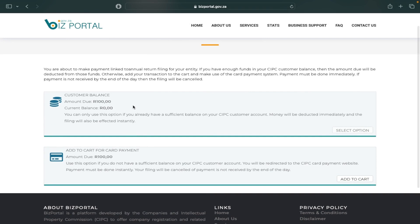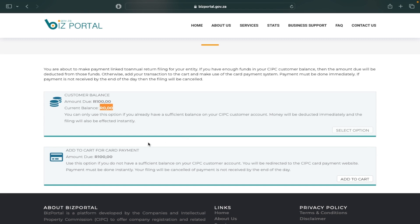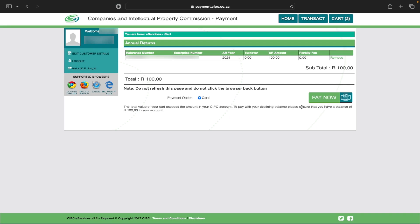It brings me to a page showing the amount I owe and asking how I want to make payment. There are two options: Customer Balance — which shows a current balance of zero because I haven't added funds — or paying by card. If you'd like to know how to add money to your CIPC account, click the link in the description below. Since I have zero balance, I'm going to opt to pay with a card and click Add to Cart.